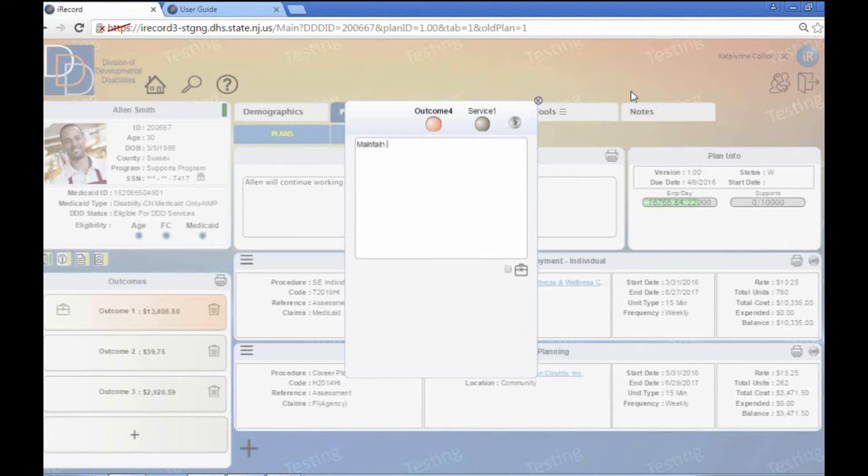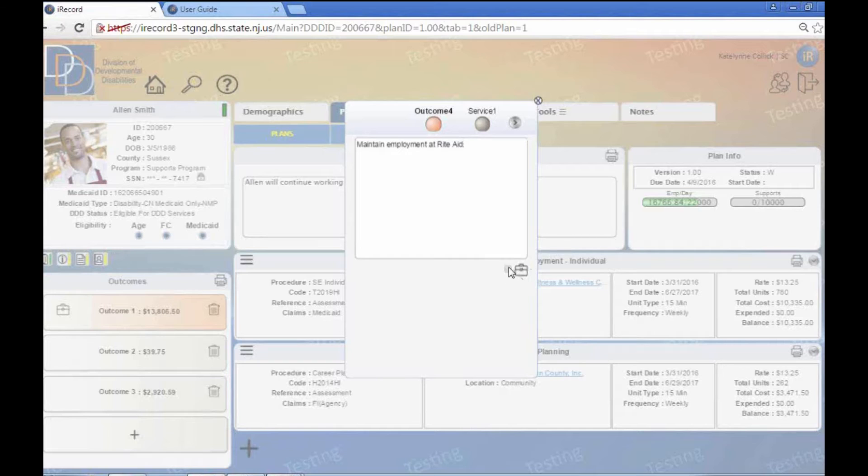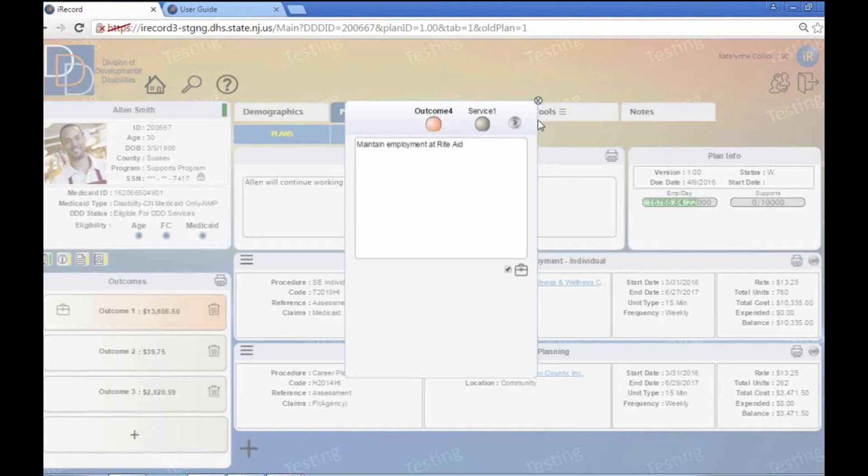So we'll just put maintain employment at Rite Aid. That's where he is currently working. And the biggest difference here that we want to remember, we check this off, is you want to check off this briefcase. Because what that means is it's an employment-related outcome. And that will make sure that all the requirements in terms of the ISP, employment-related outcome requirements, are completed. And that won't kind of keep popping up.